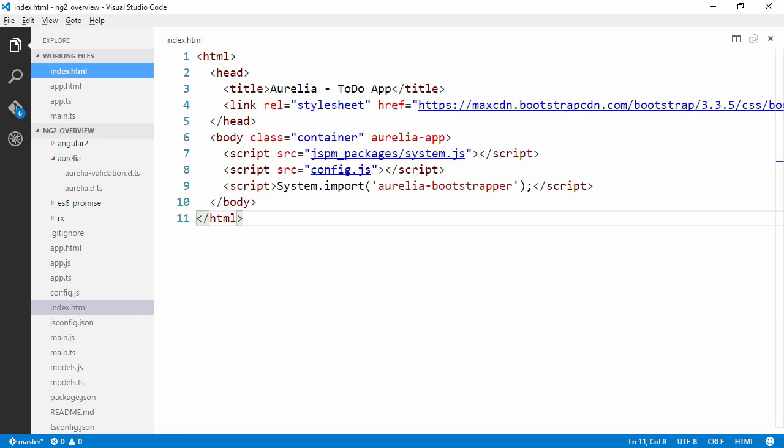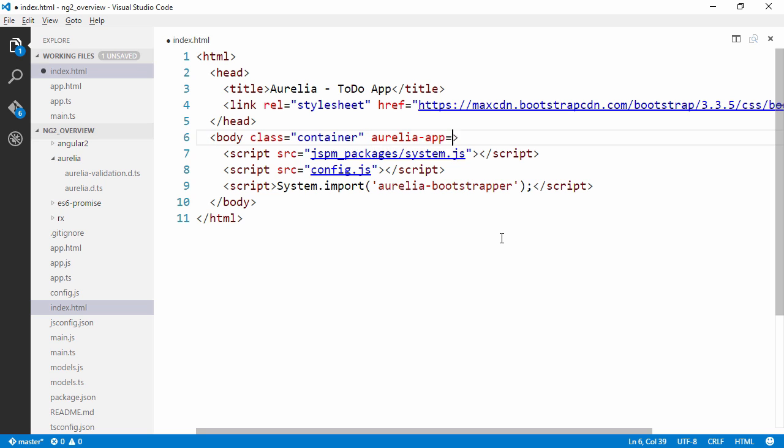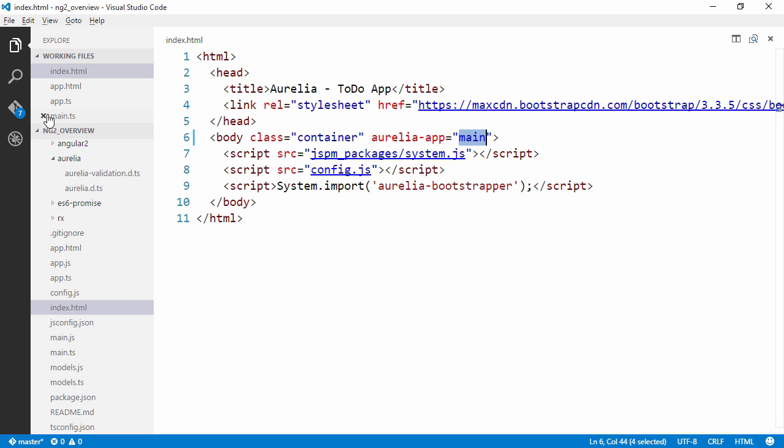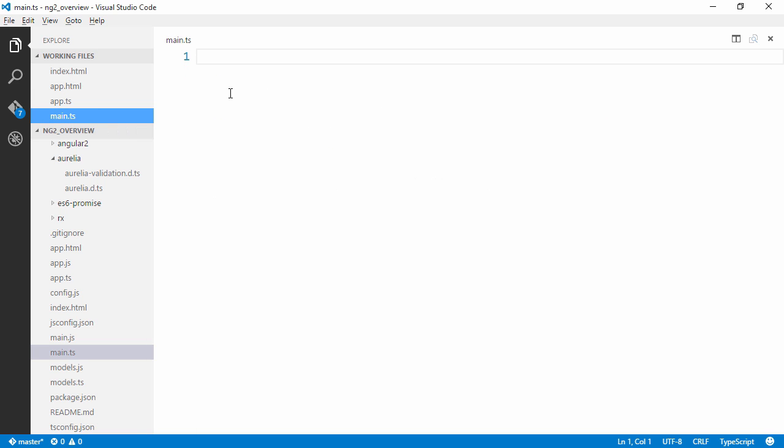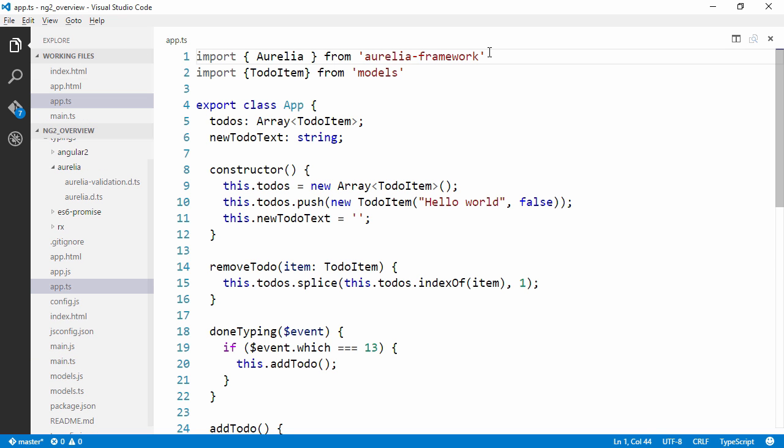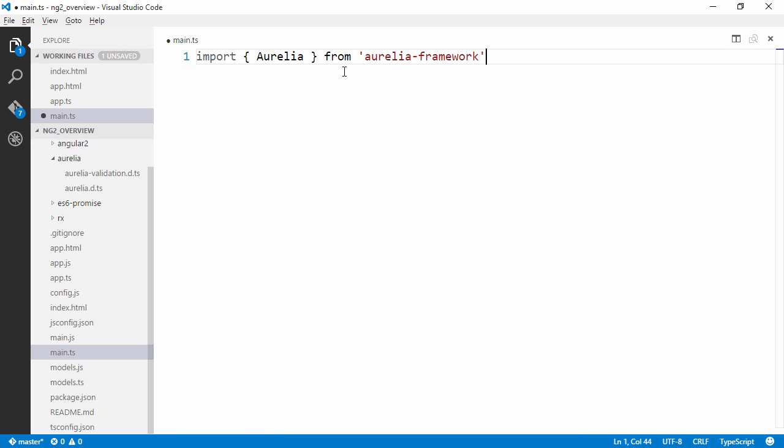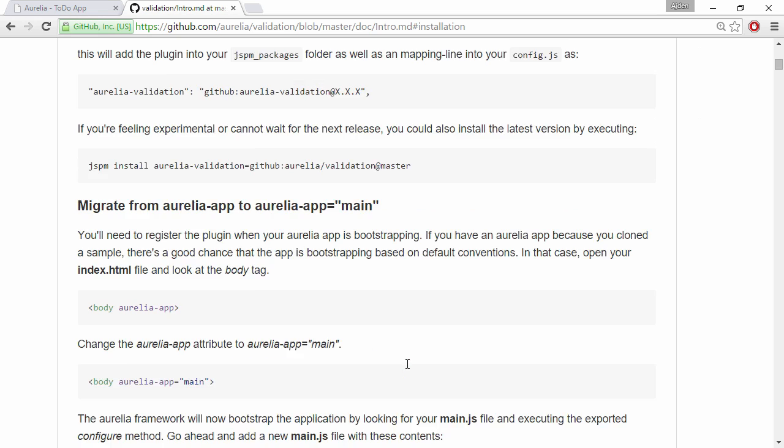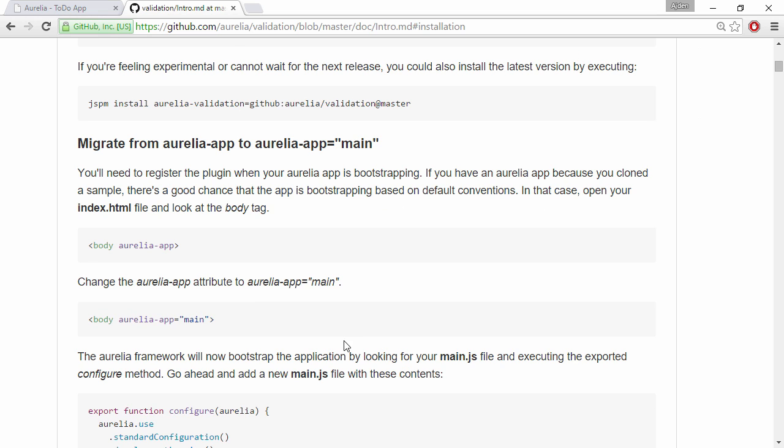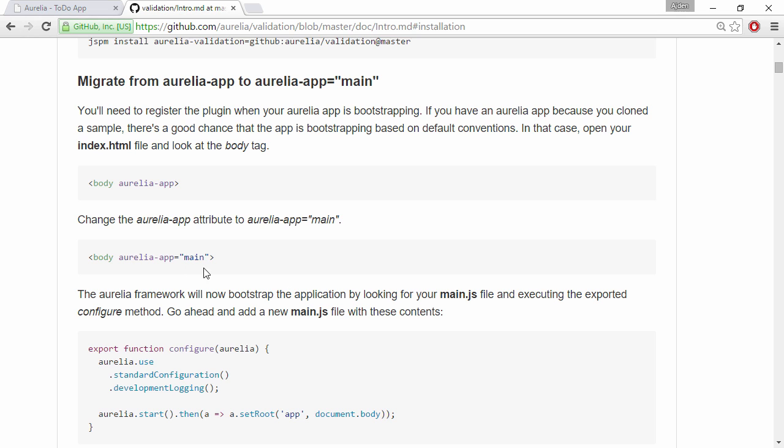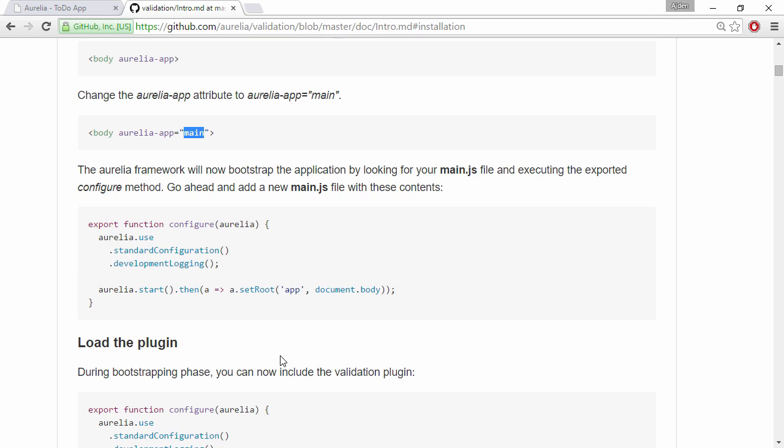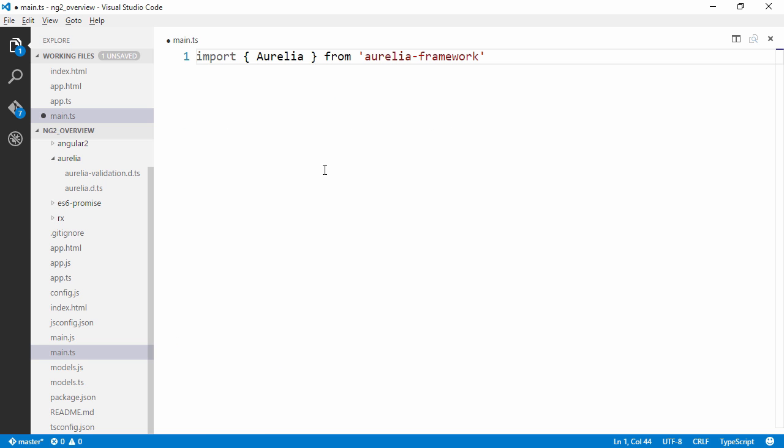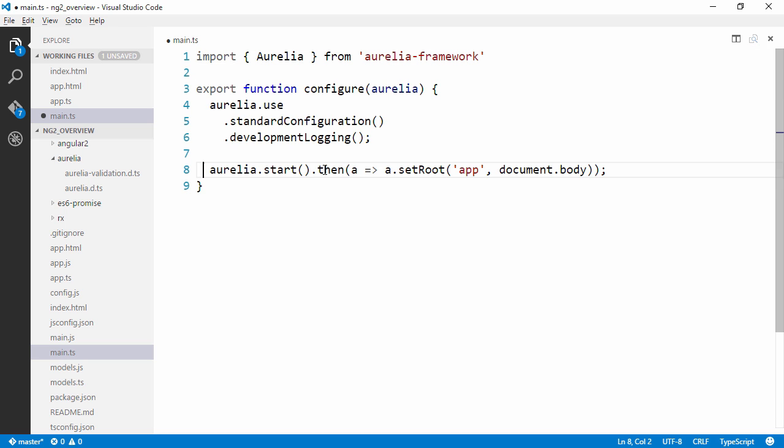So once we've installed Aurelia validation module we're going to need to provide a configuration file for the startup of Aurelia. We're going to name it main and I've already created a main.ts file. This will go ahead and look for main.js which will be transpiled from this TypeScript file. I'm going to go ahead and import Aurelia framework and then if we switch over here to the documentation page we can see here that we just give it a configuration file.